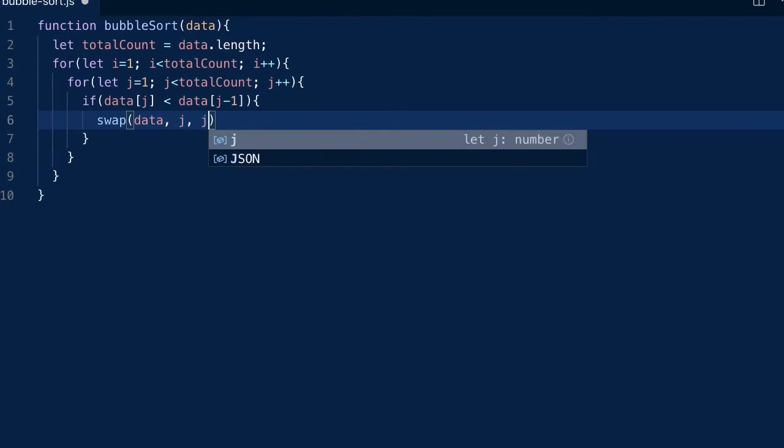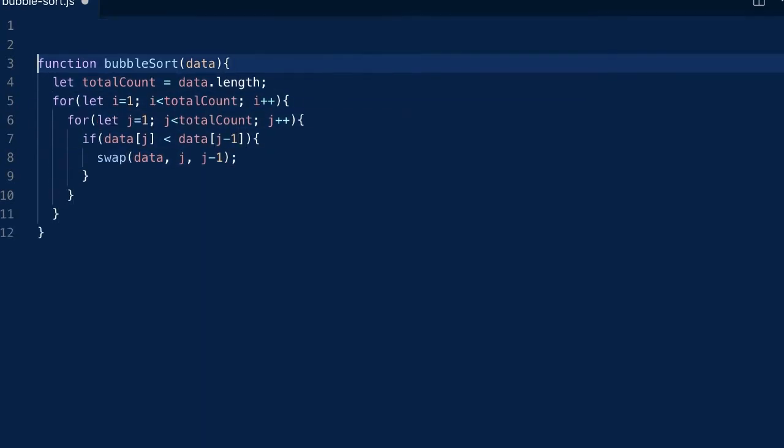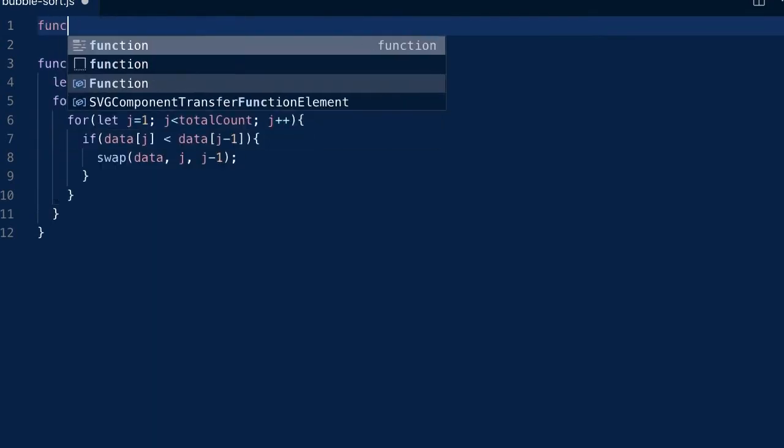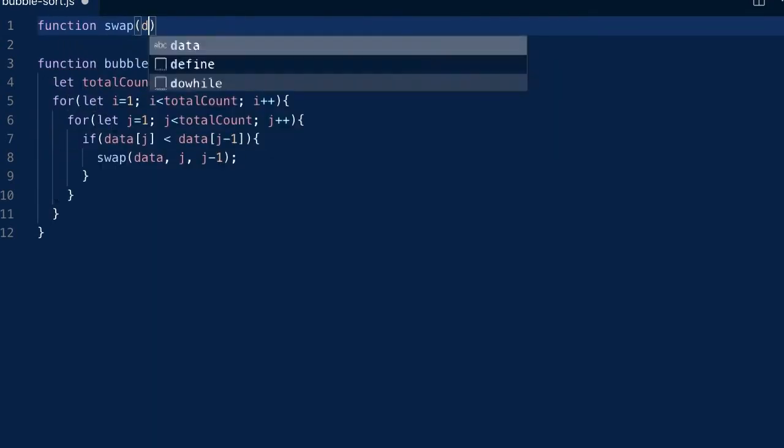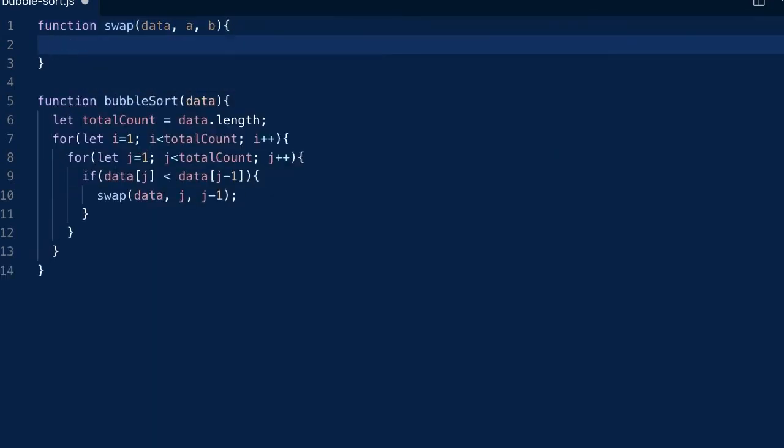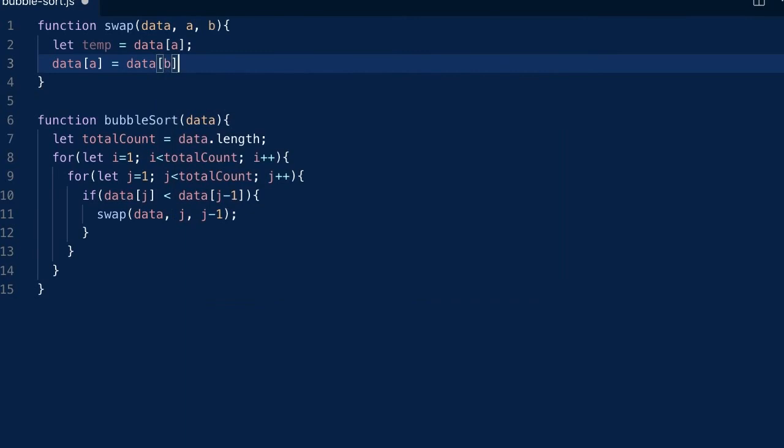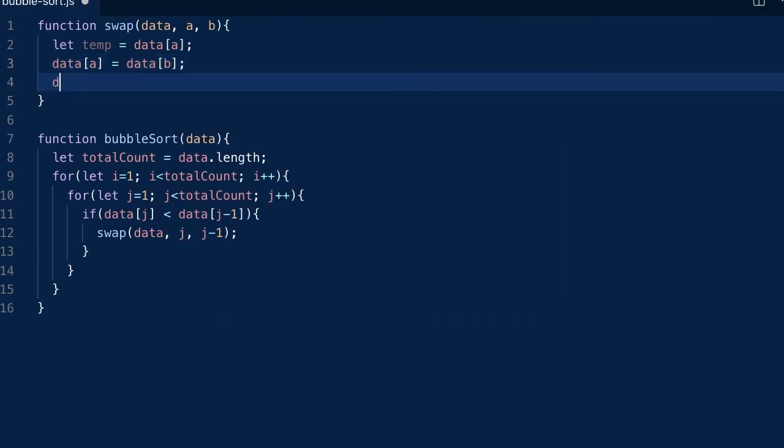The swap function takes the data and the indexes of the two items that we want to swap. Put the first item in a temporary variable, and then put the second item in the first item's place. And finally, put the temporary item in the second item's place.